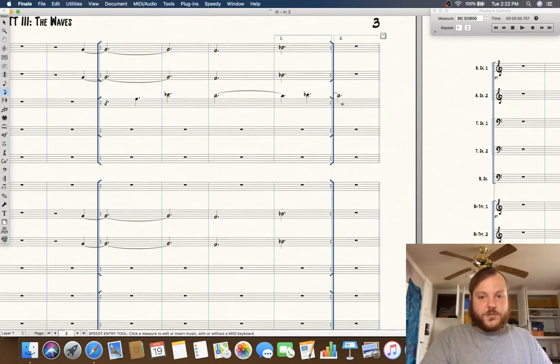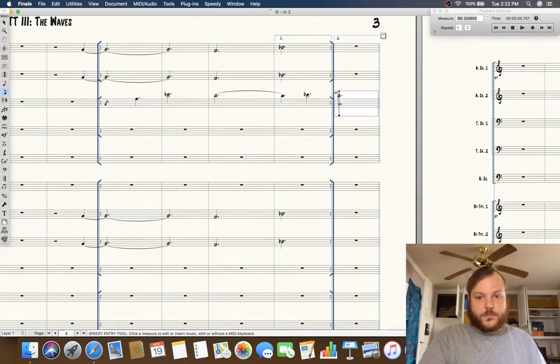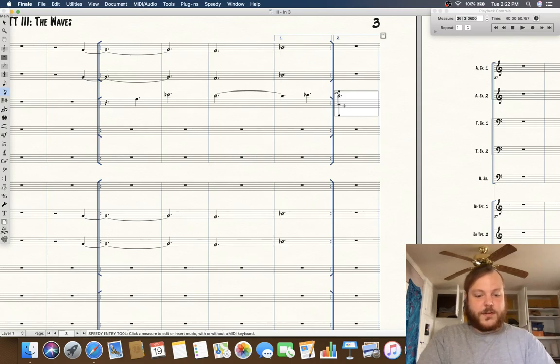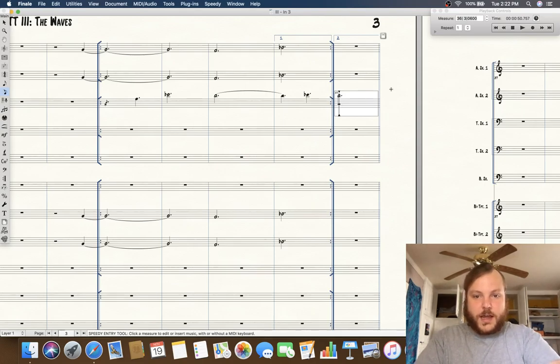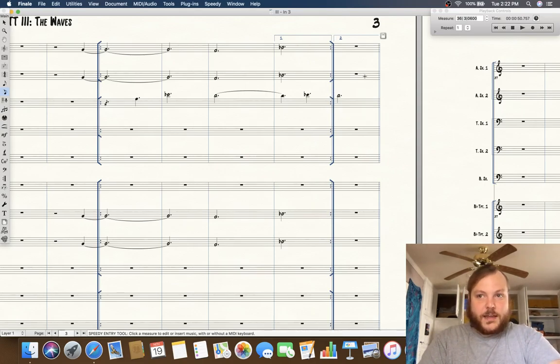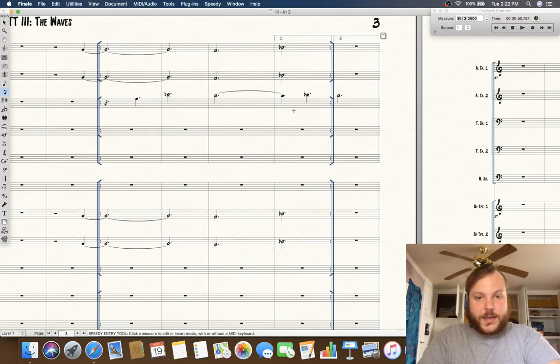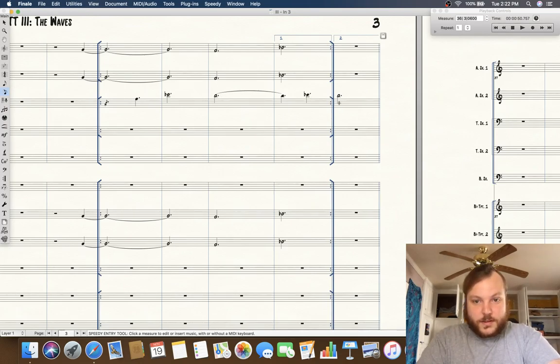If you don't use this trick then what will happen is you will actually not have the tie showing as it should going into the second ending. So here's how you do this.